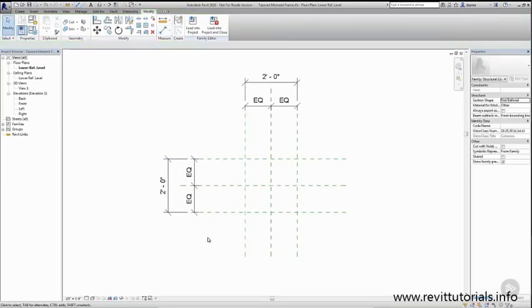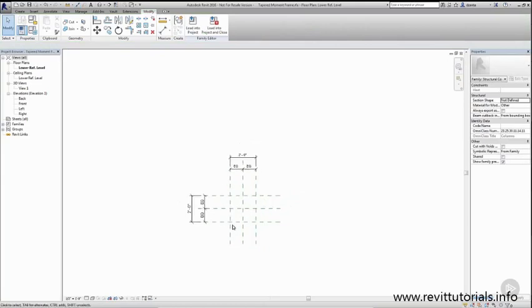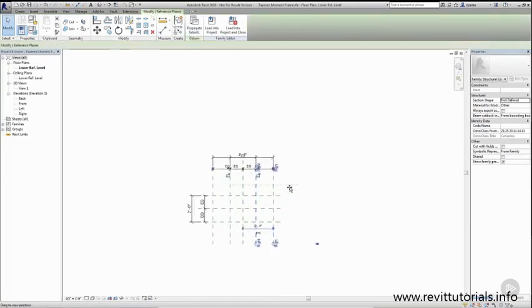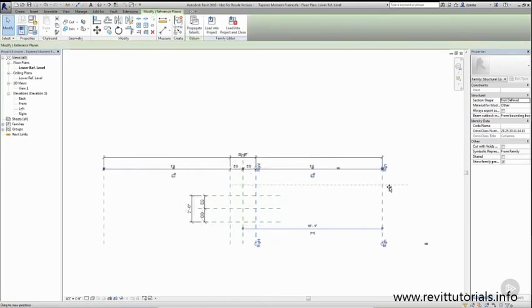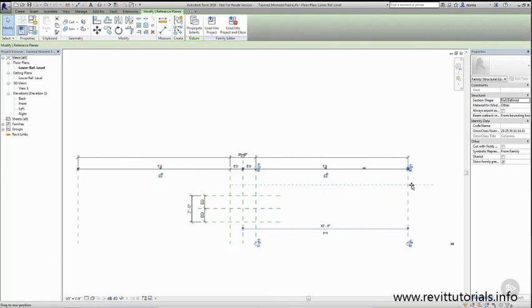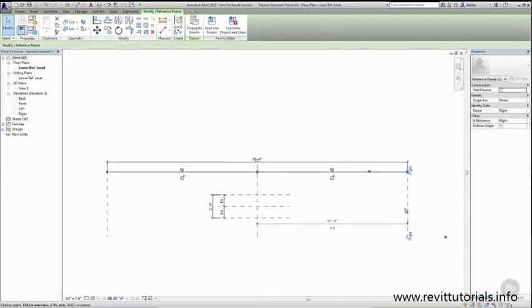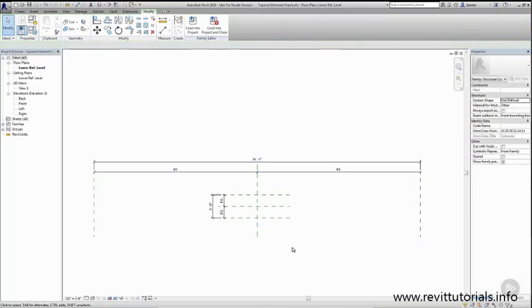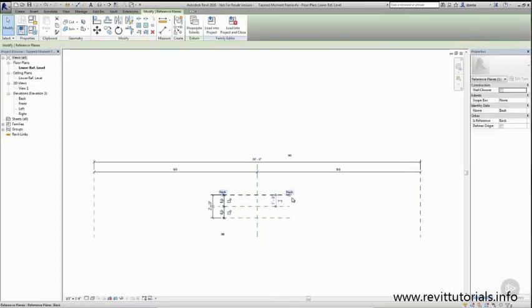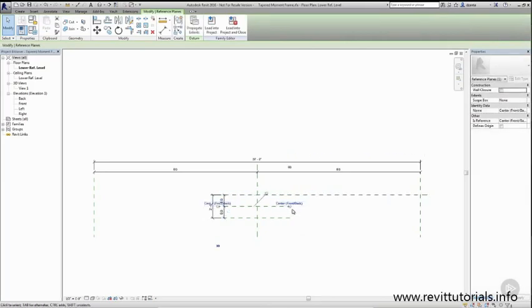Because our Tapered Moment frame needs to be somewhat large, I'm going to drag this out by left-clicking and holding and get it to a rough number that I want. These other horizontal reference planes we want to select and drag and move out so that the ends of the lines of the reference plane lines are where we need them to be.